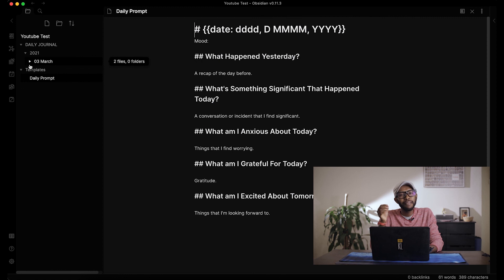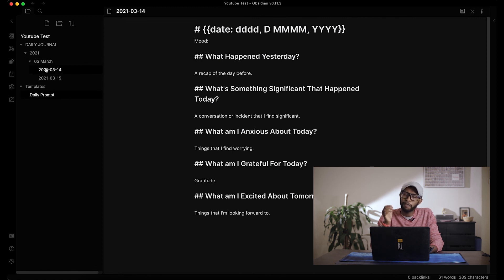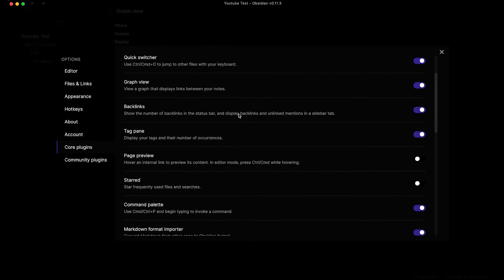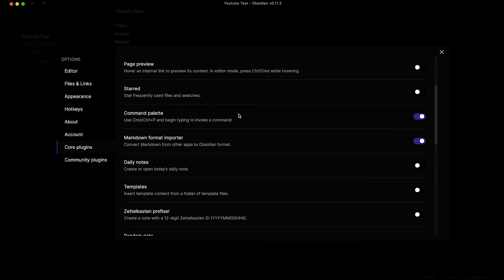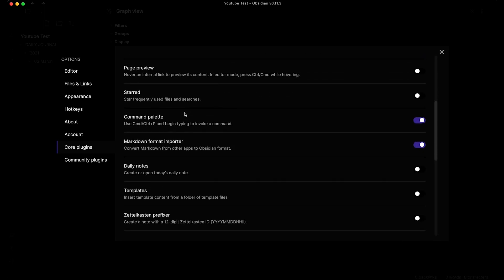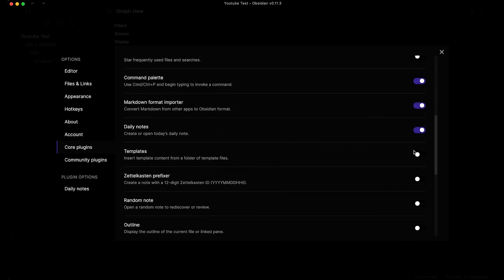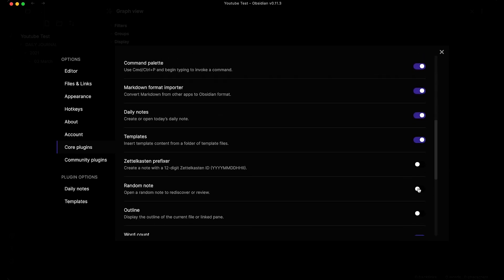I really believe Obsidian can be a very powerful app for journaling, but if you don't want to go through the hassle of setting things up, I've made another video to help you choose the right journaling app. If you have any questions, let me know in the comments and I'll do my best to help. Thanks for watching and I'll see you in the next video.